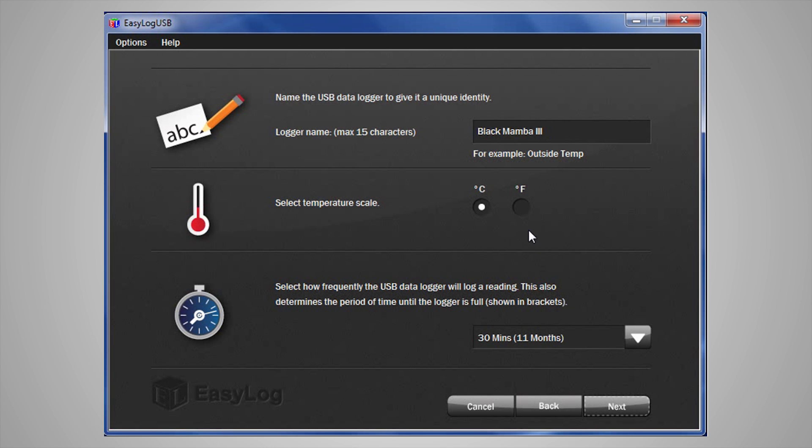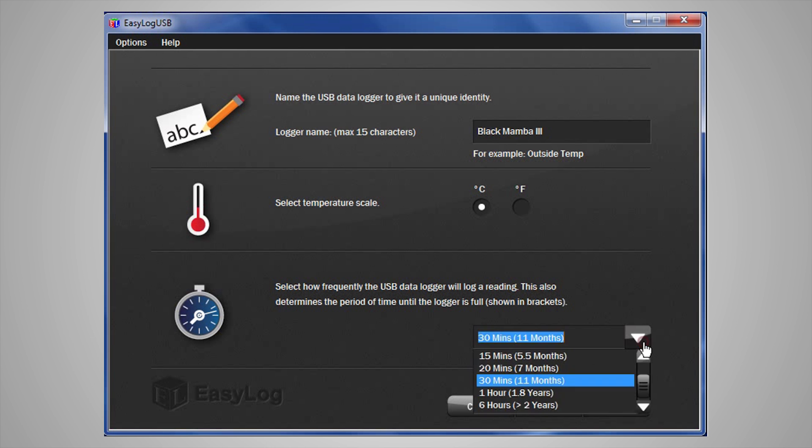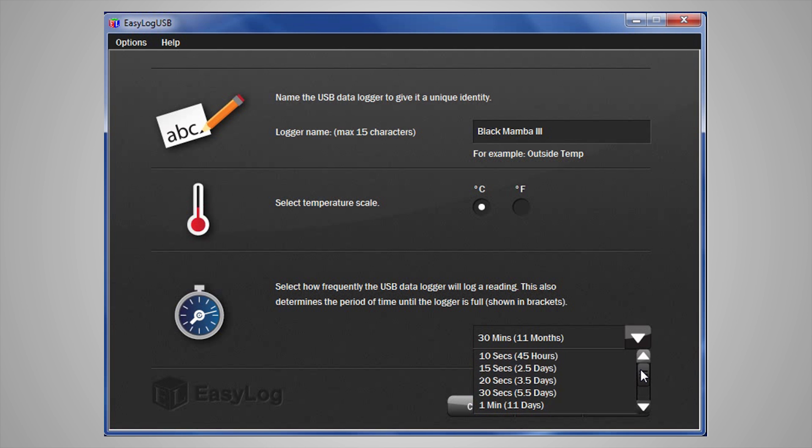Then, choose how often you want the logger to take a reading. You will note with these options in brackets it shows how long it will take the data logger to fill up with data. Once that is complete, click Next.